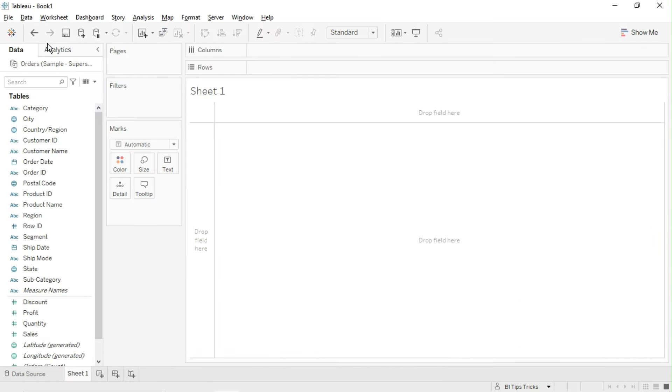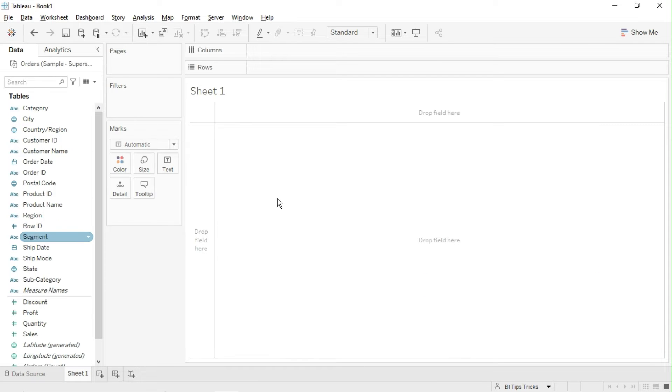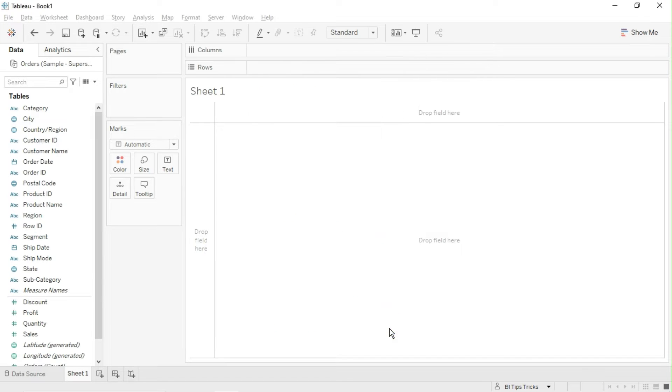Right-click on data source and publish it to the Tableau Cloud. I am publishing data source in default folder.